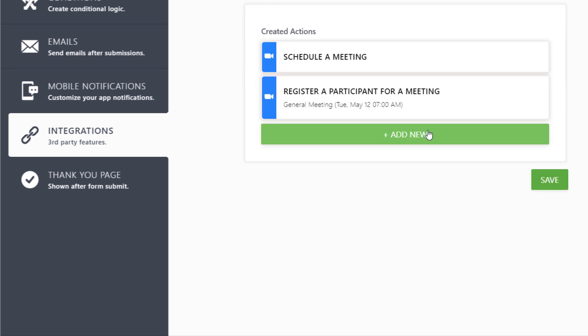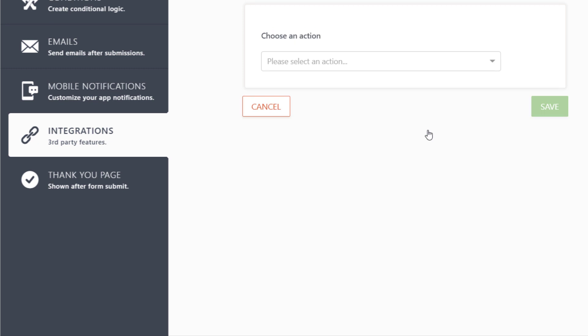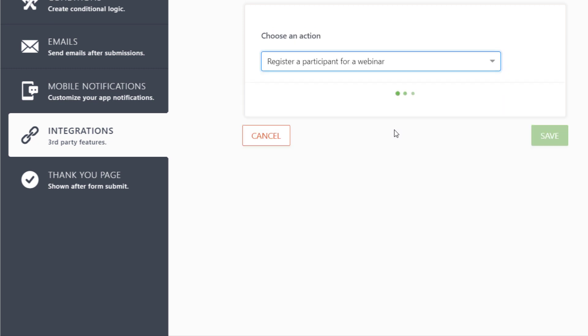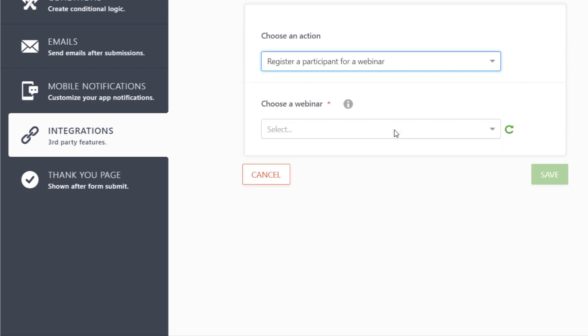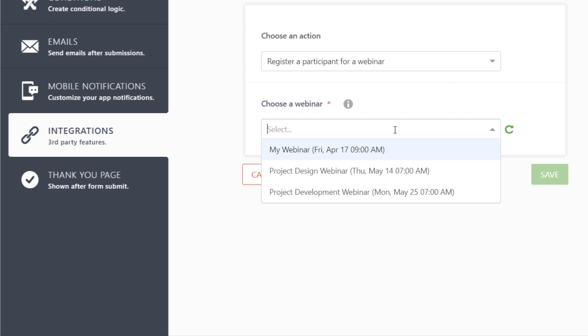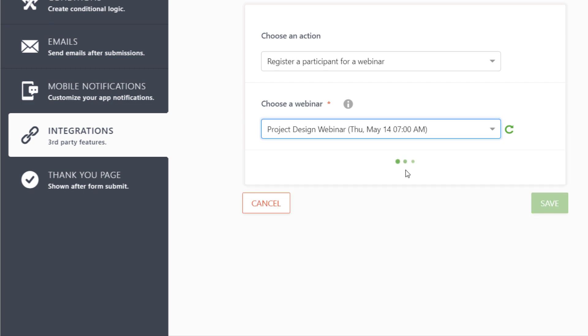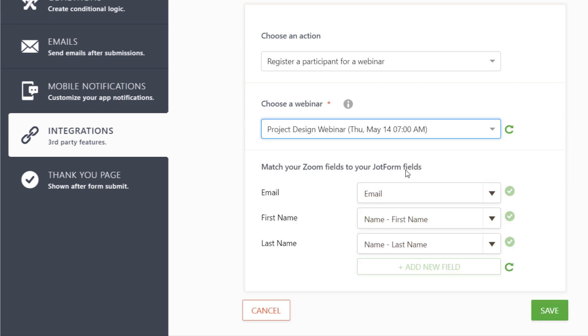You can even use the integration to boost webinar signups. Choose the Register a participant for a webinar option and select your Zoom webinar to sync registration straight to your Zoom account.